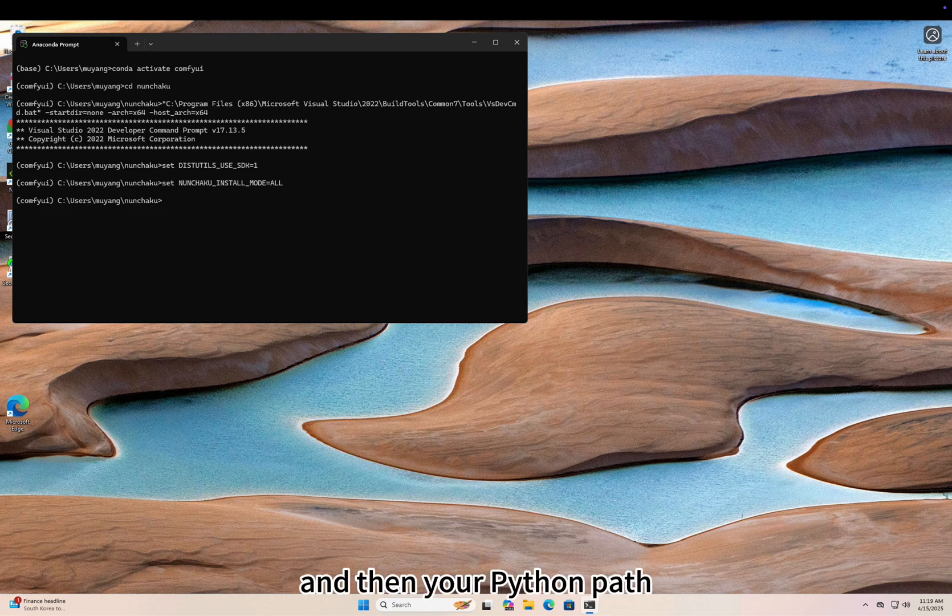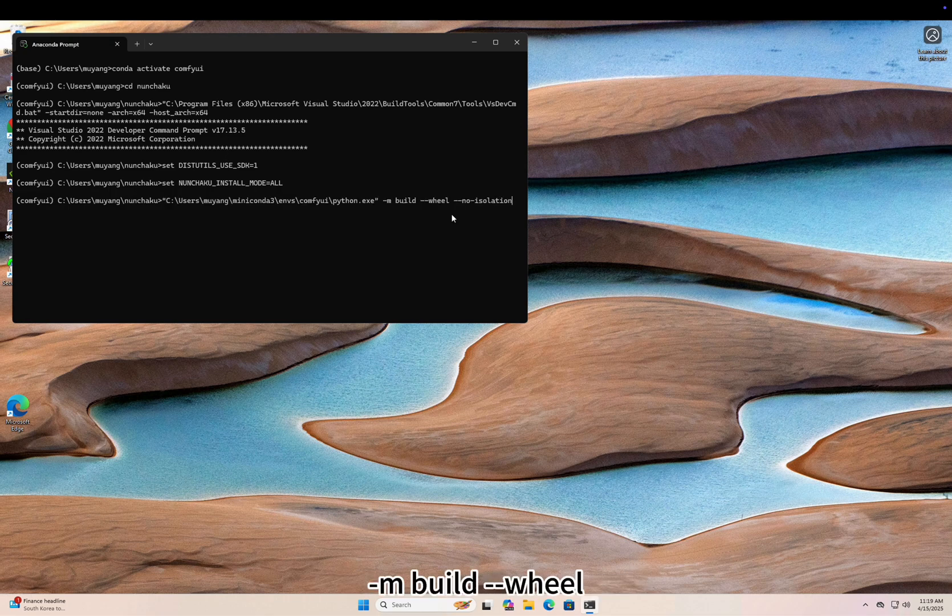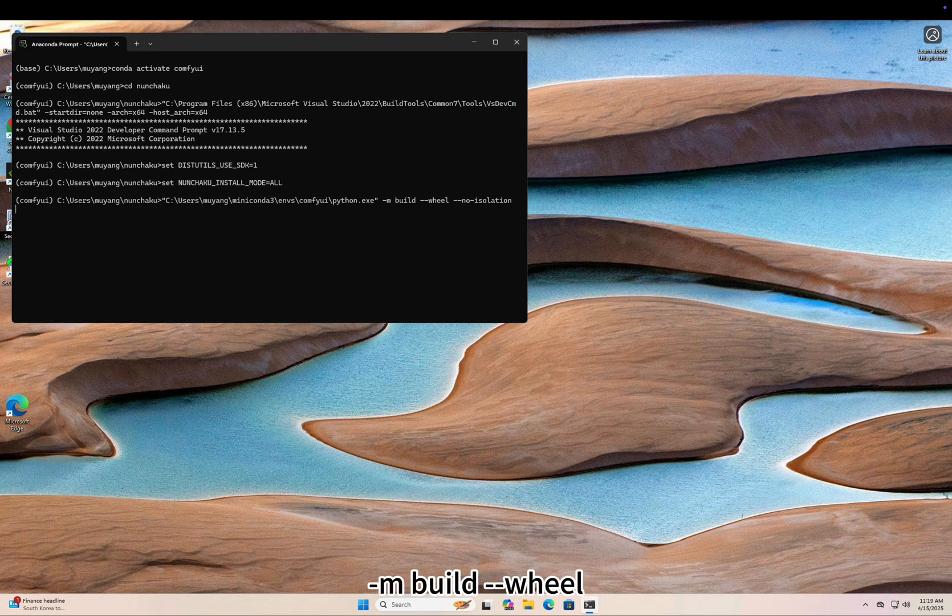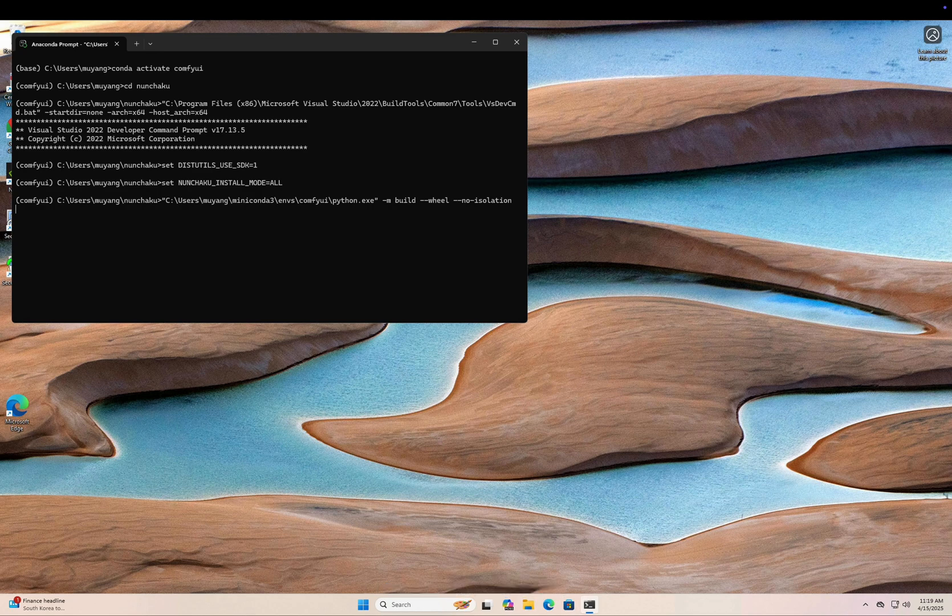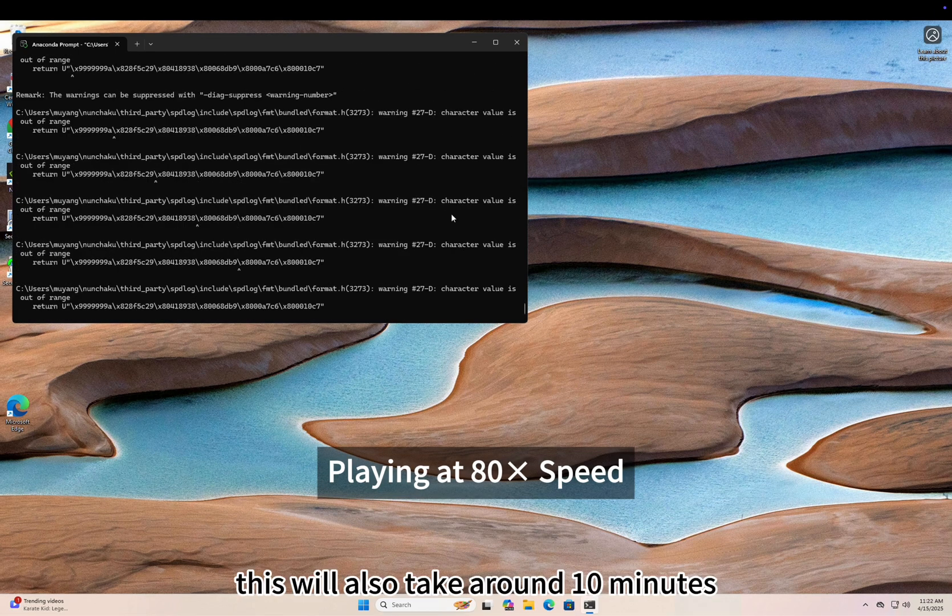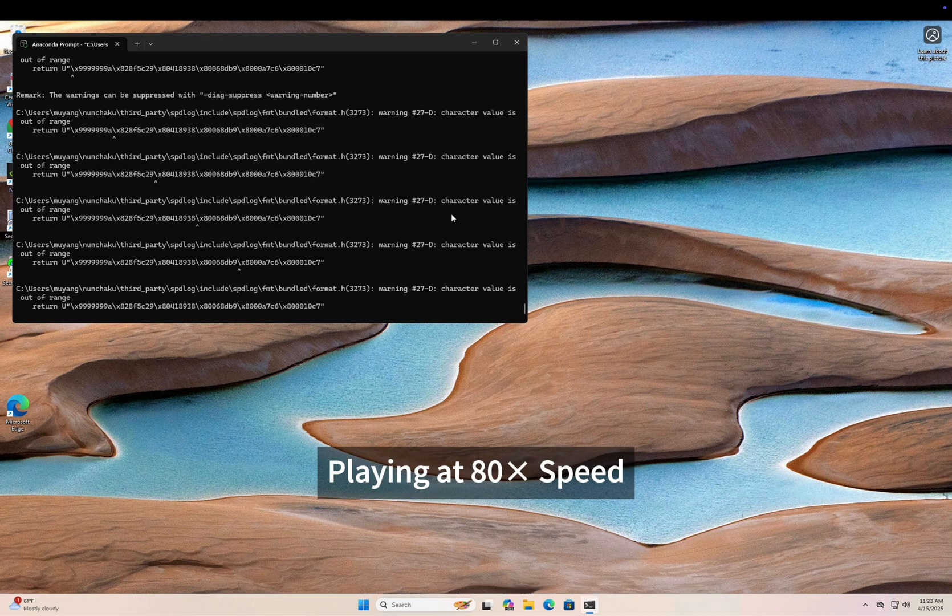And then your Python path -m build --wheel --no-isolation. This will also take around 10 minutes.